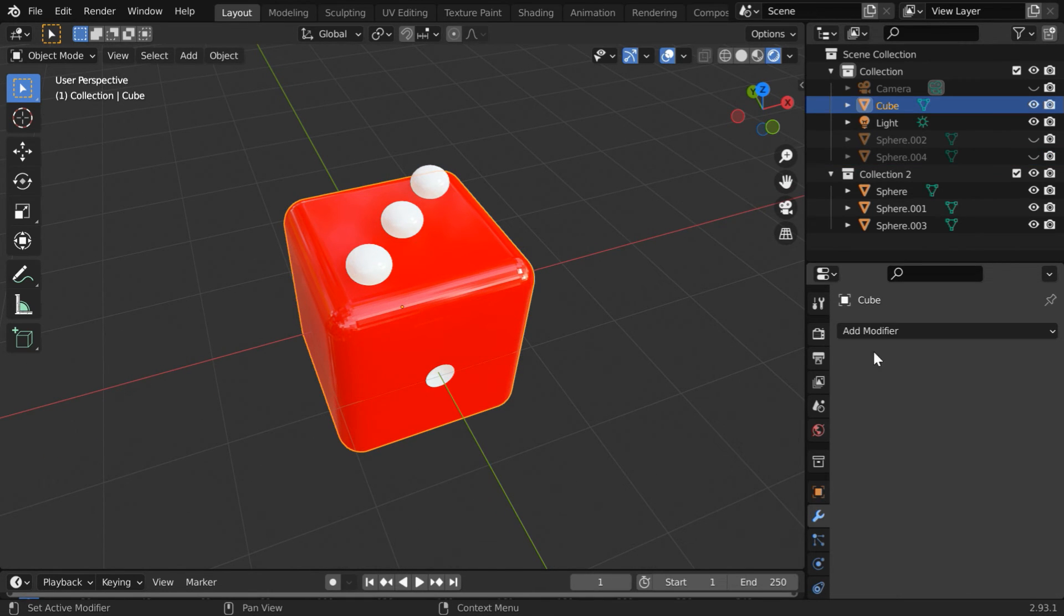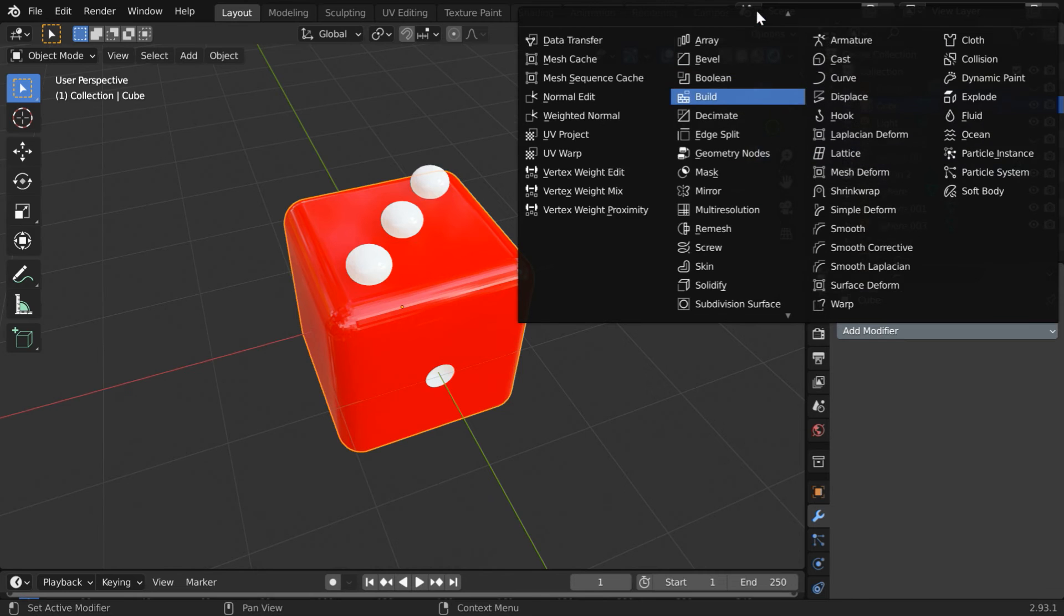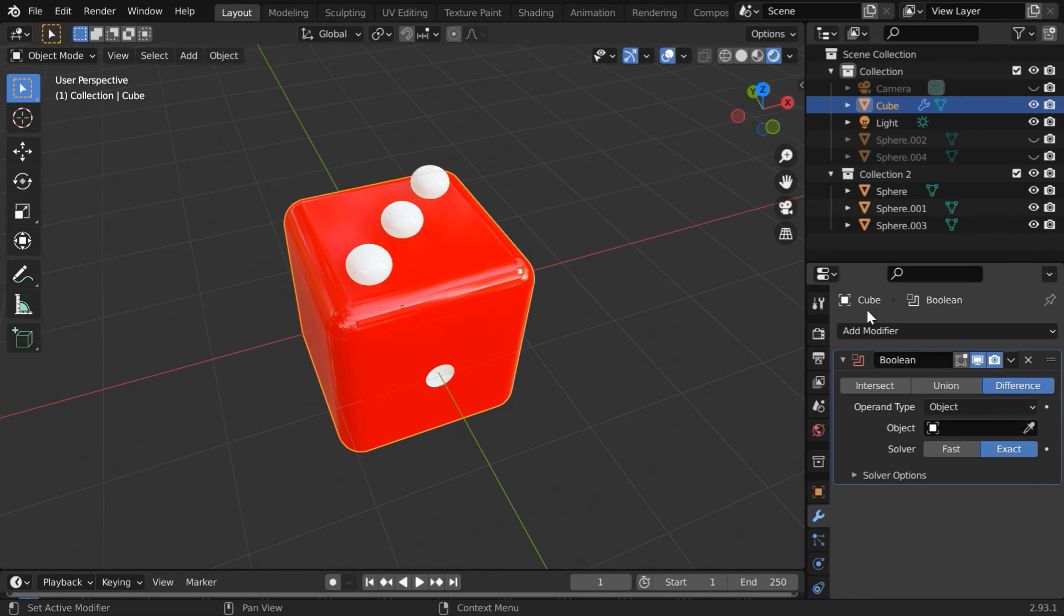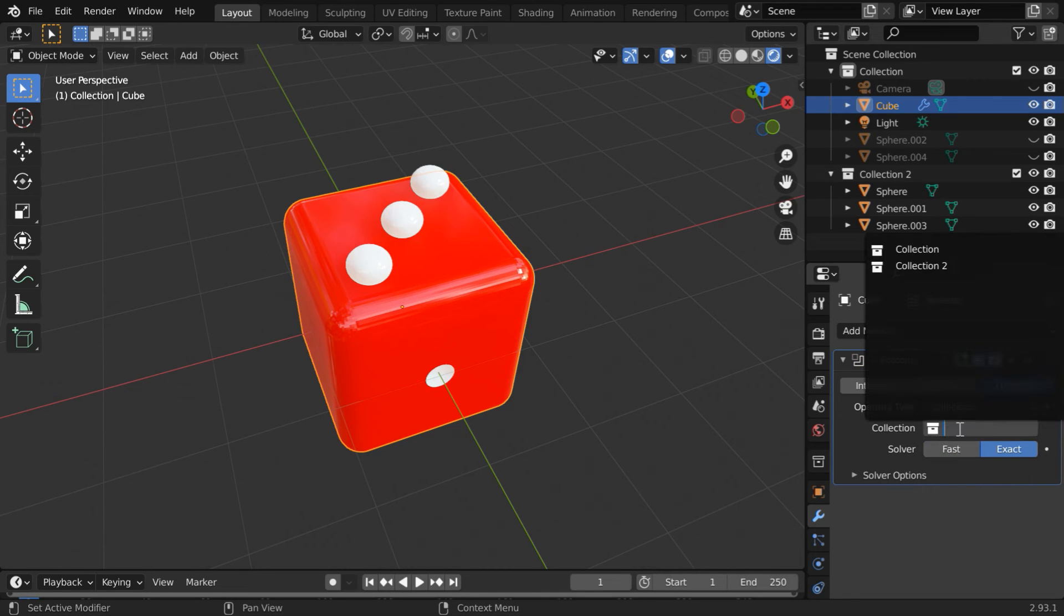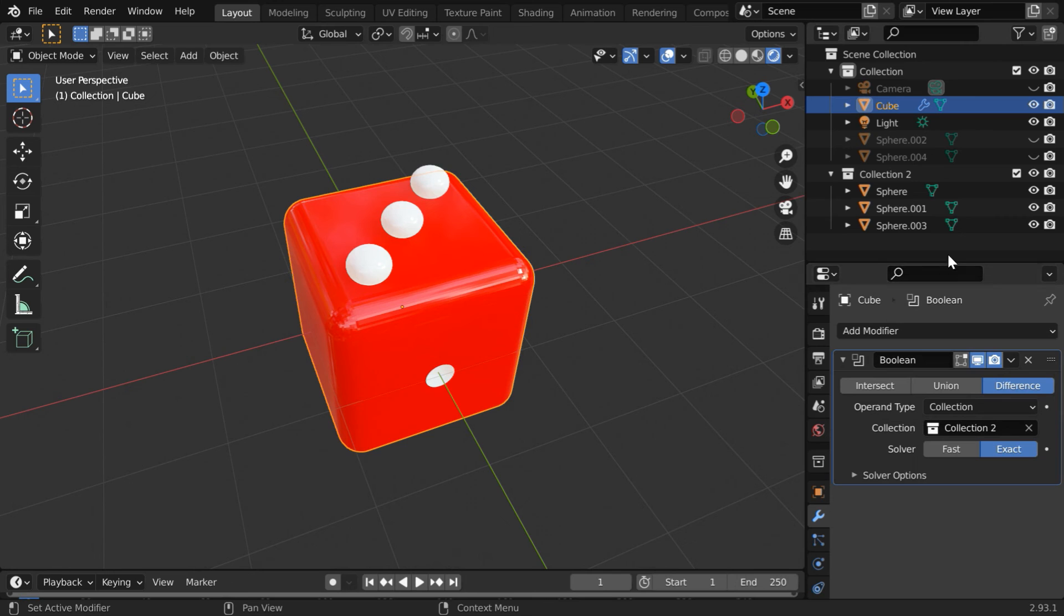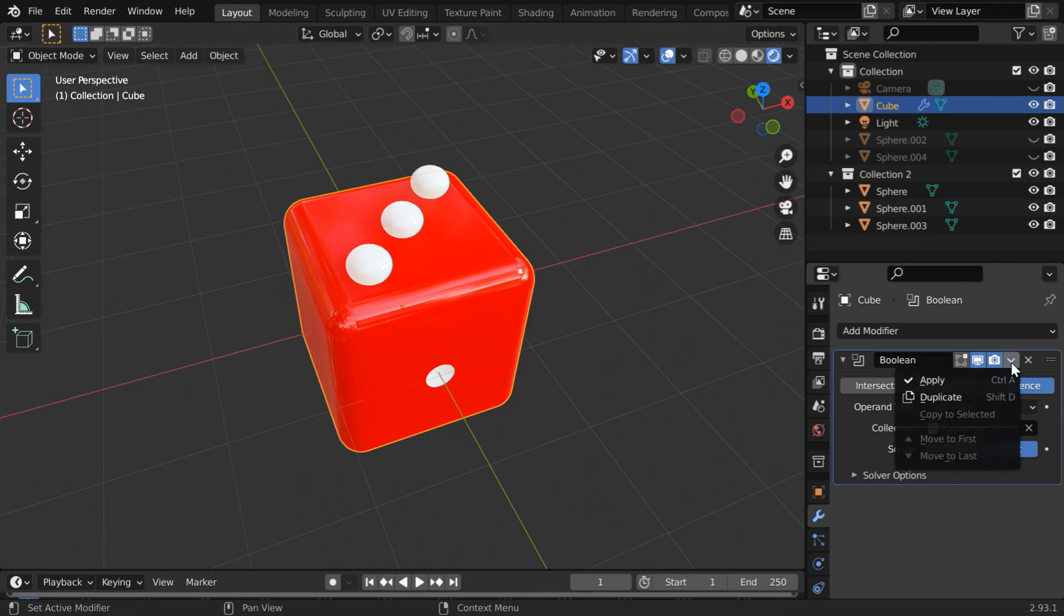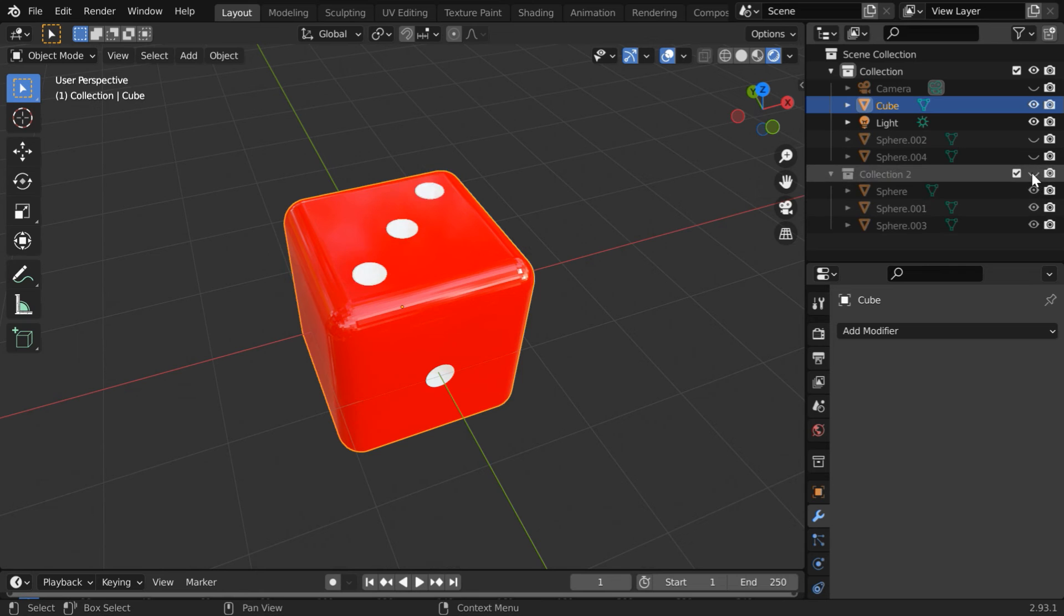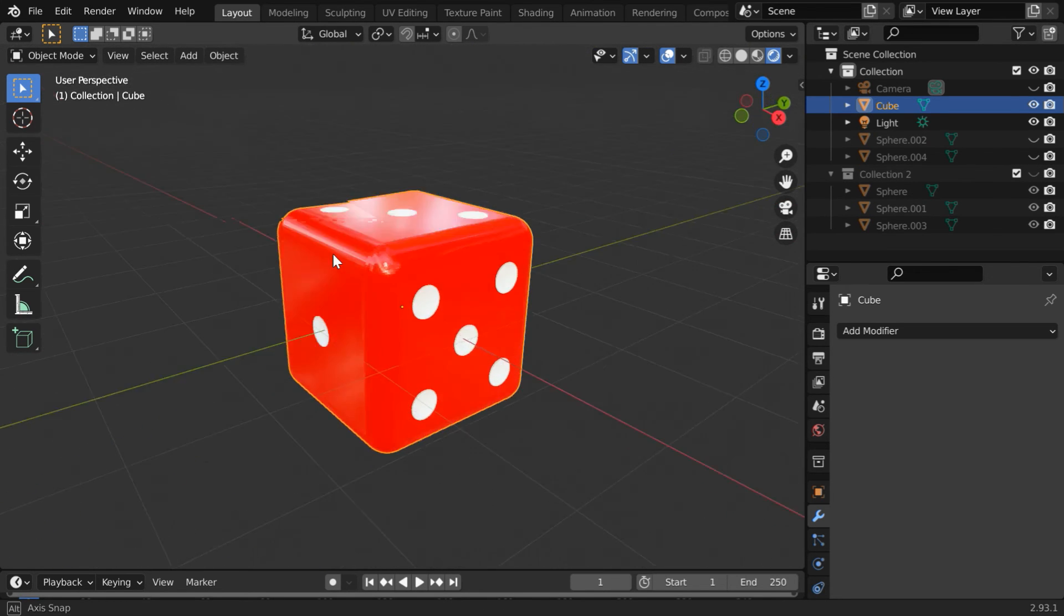So select our dice, then go to the modifiers tab. And just like before add one boolean modifier. Under the difference option, change the operand type to collection. In the collection object select the second collection where we have kept only three spheres, so that we get three cuts on the cube for the number three. Then apply this modifier. We can now hide the collection too, so we have number three on our dice.